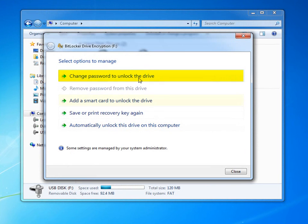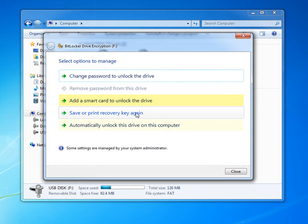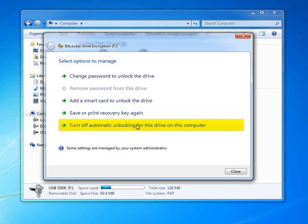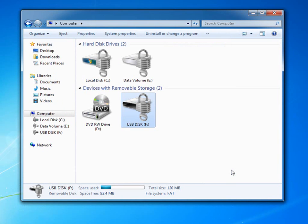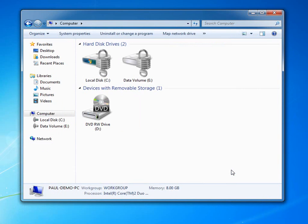I can change the password, add a smart card, and other options. I can also choose to automatically unlock this protected USB drive on the computer from now on. As a result, the USB stick looks and acts like any other USB stick that I typically use today.